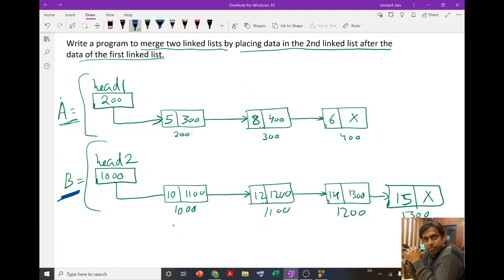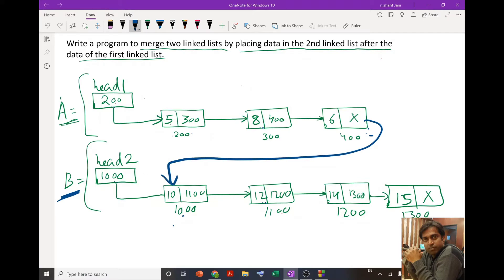The purpose of the program is that just after the end of the first linked list, we should come to the second — our program should come to this particular node. After this particular node, the next is at 1100, then the next node is at 1200, then next is at 1300.